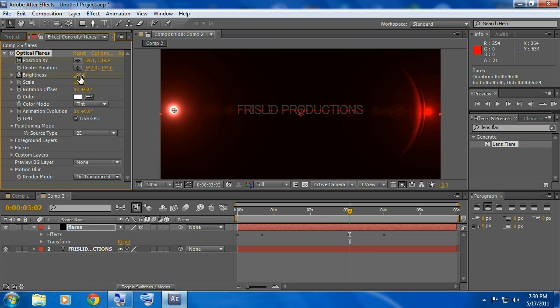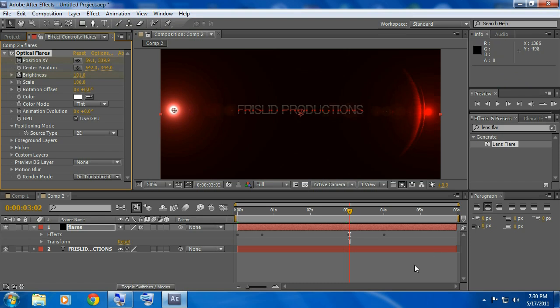Alright now you hit page down, now bring this to 101, click enter and then hit page down about ten more times.